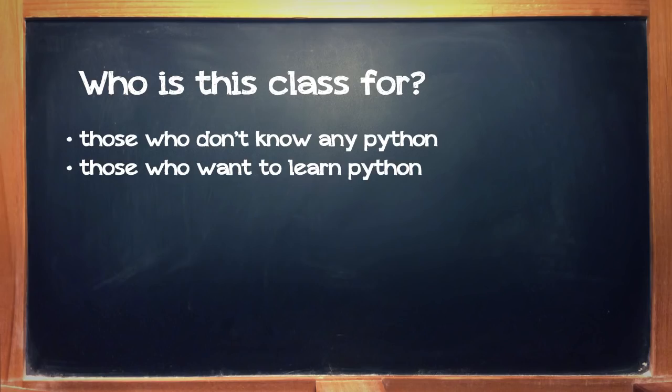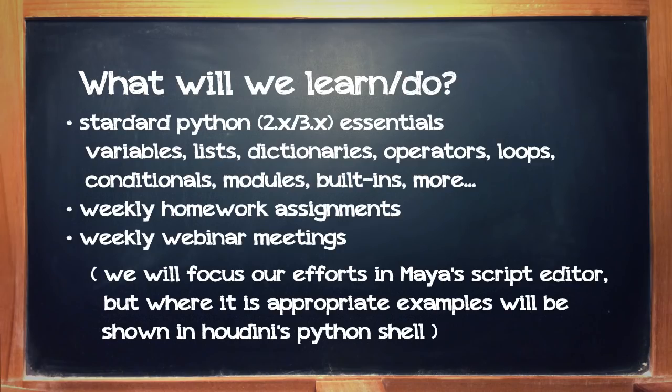This workshop is designed for beginners, not Pythonistas or those with intermediate knowledge of Python. In this workshop, we'll have weekly homework assignments.